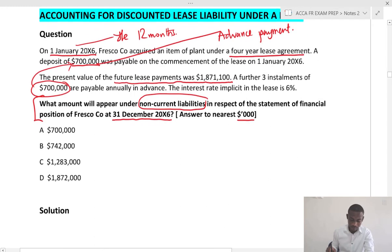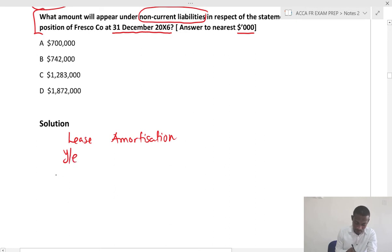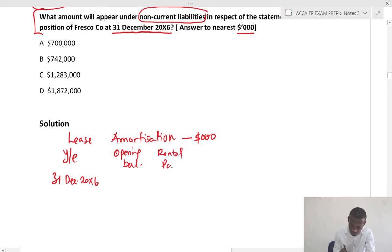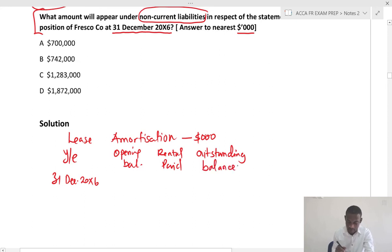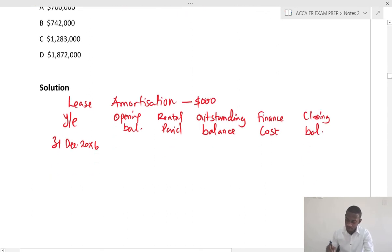Now let's see how we present these in an amortization schedule. We have the lease amortization table with the year end — the first year end being 31st December 20X6 — to the nearest thousand. The columns are: opening balance, rental paid, outstanding balance after the rental payment, finance cost, and closing balance. This is the proforma you have to remember when working with advance payments.